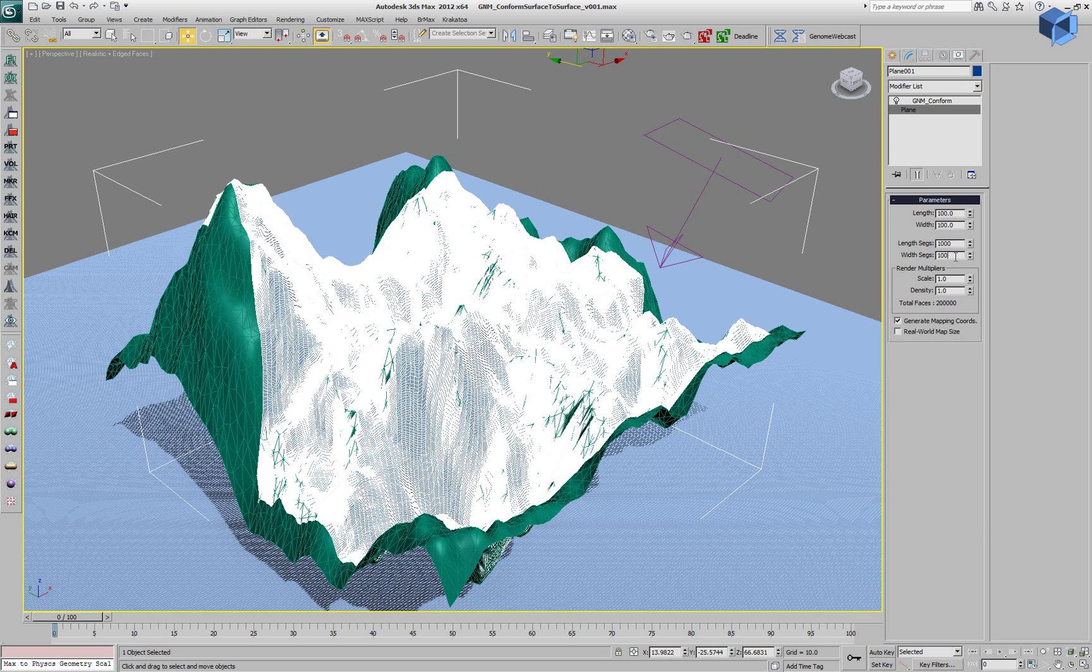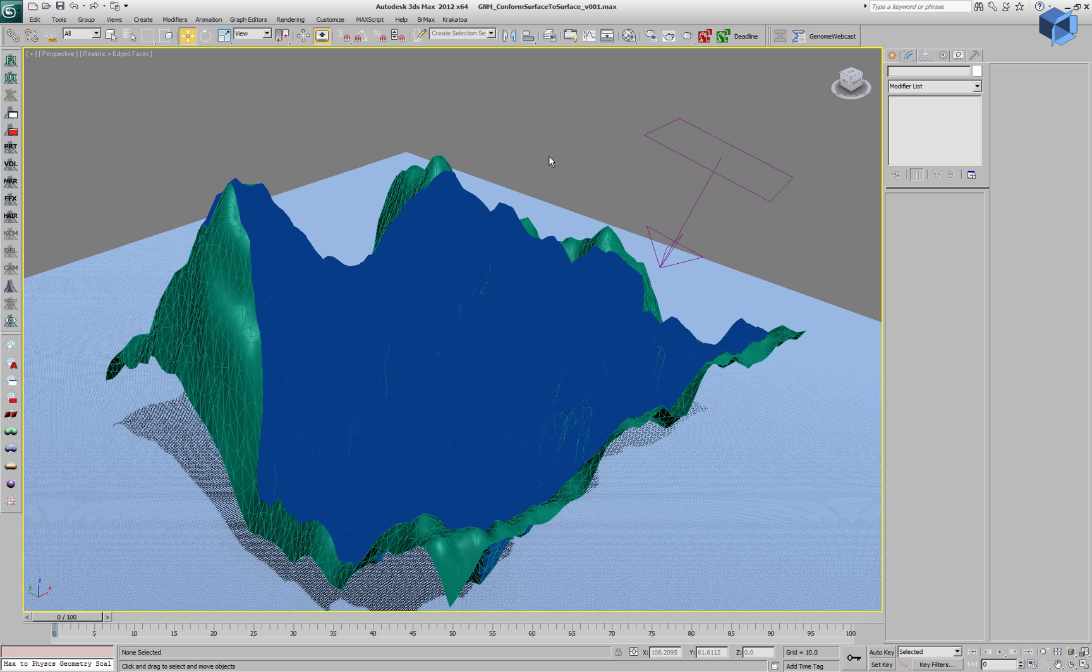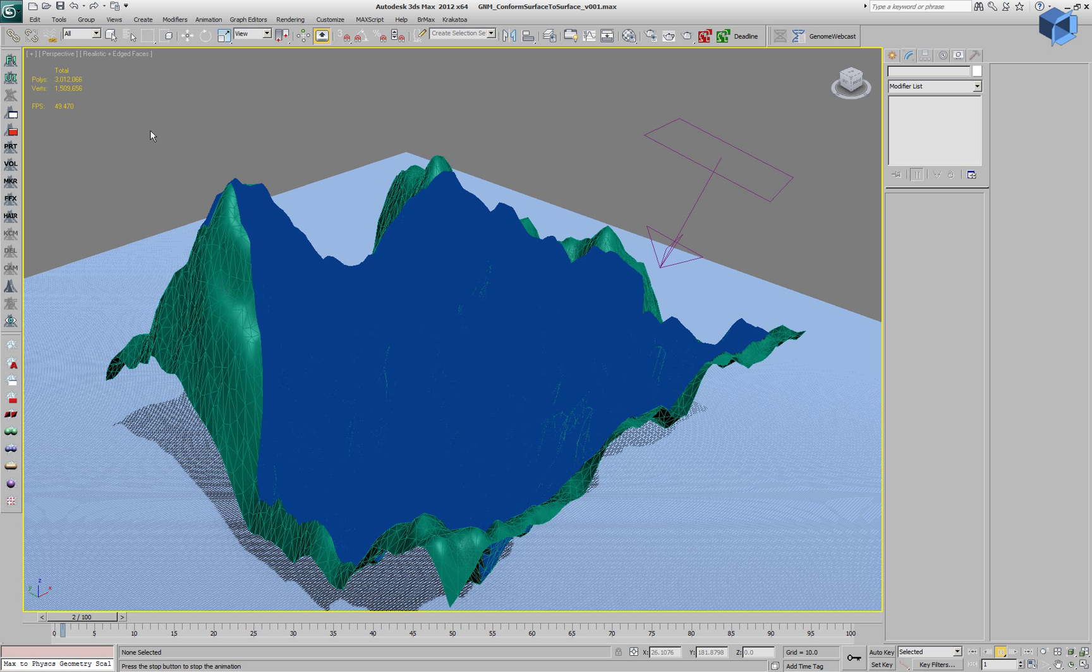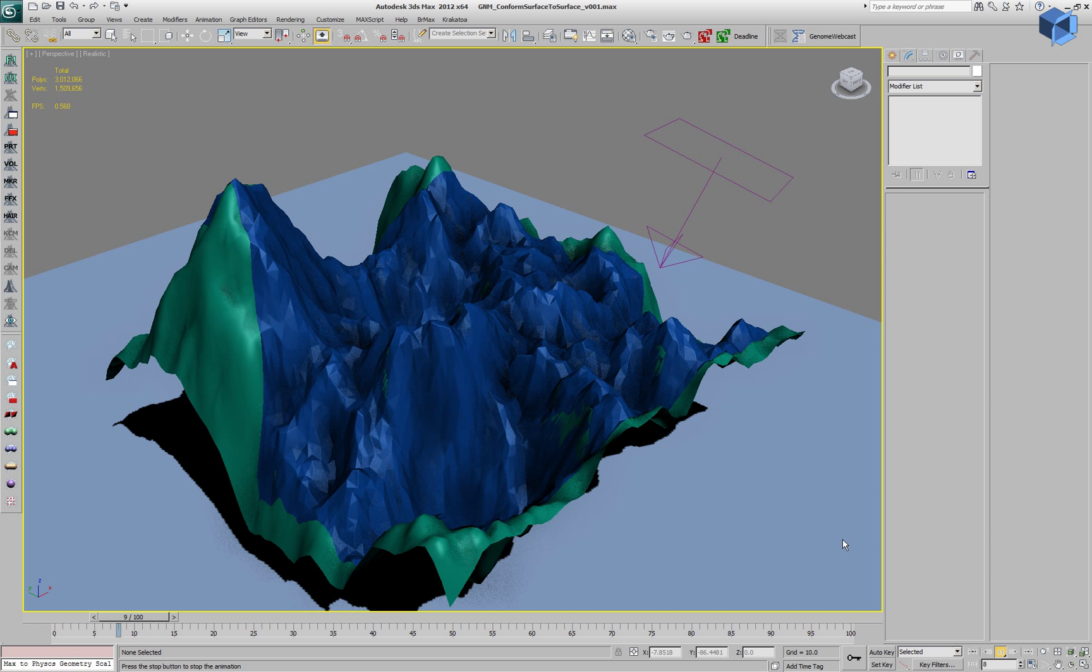We can even go to one million vertices against one million faces. If we start playing back this scene with the frames per second display, we are going to see that it takes about one and a half to two seconds to calculate the projection. So we are running at about 0.57 FPS.